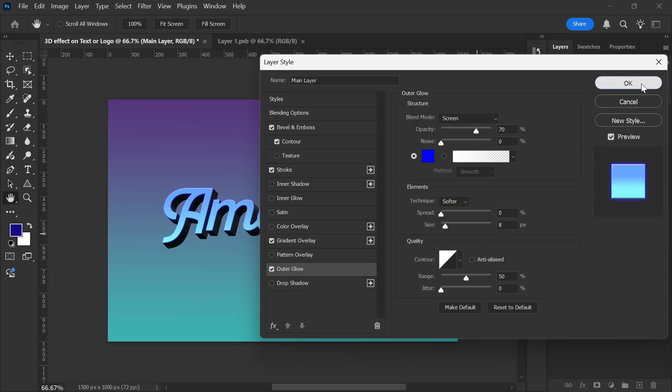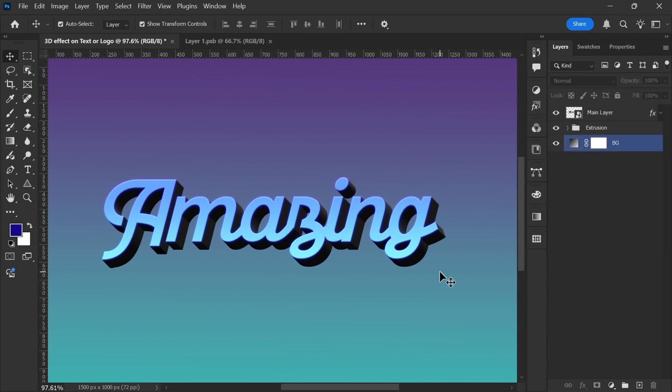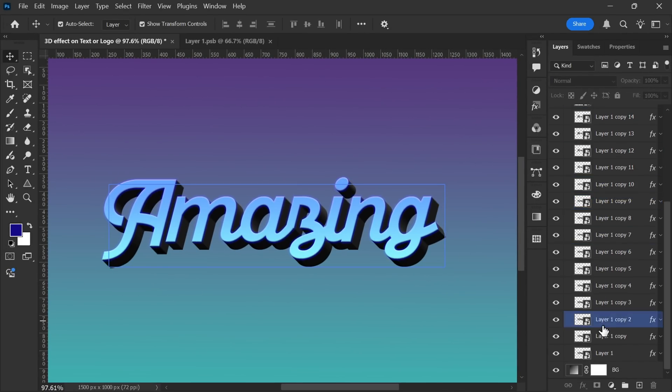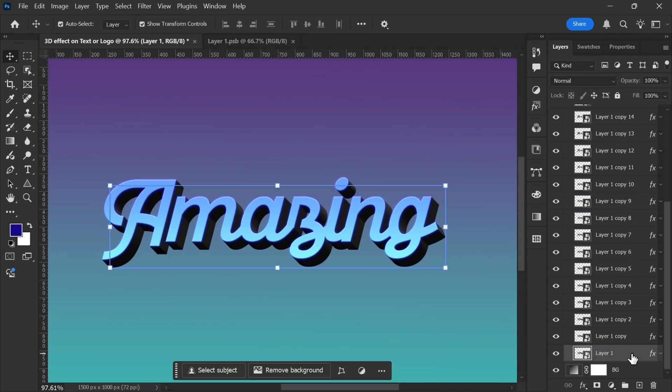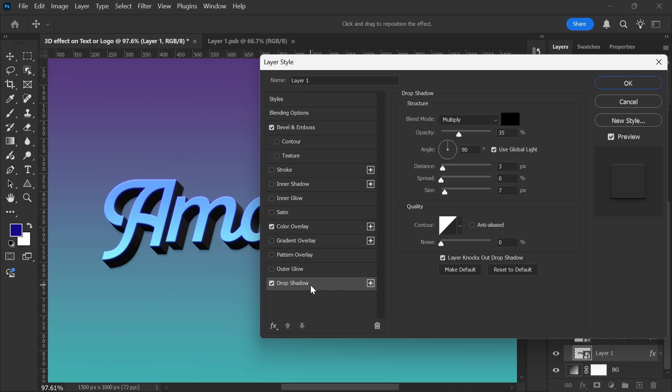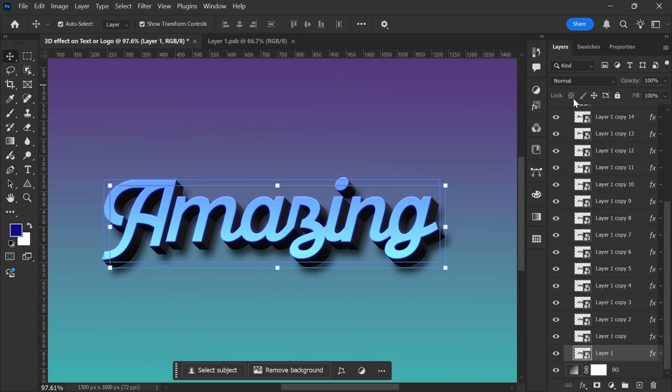And finally, let's add a Drop Shadow to enhance the effect. I'll open the Extrusion Group layer and select the bottom-most layer. Then, I'll double-click on it to open Blending Options. From here, I'll enable Drop Shadow. Now, it's time to fine-tune the settings. I'll adjust them until the shadow looks just right. Once you are happy with how it looks, click OK to apply the changes. Now, change its name to Shadow.